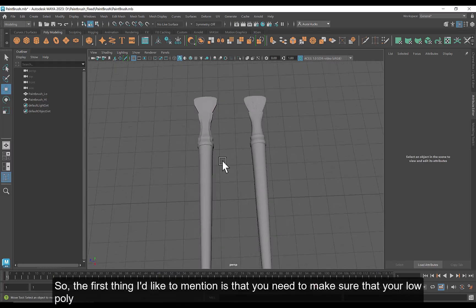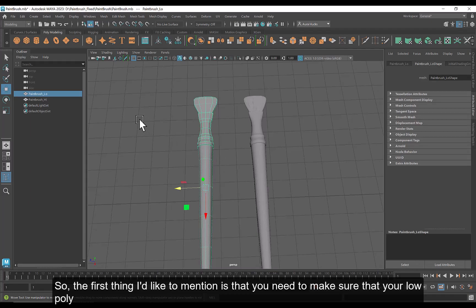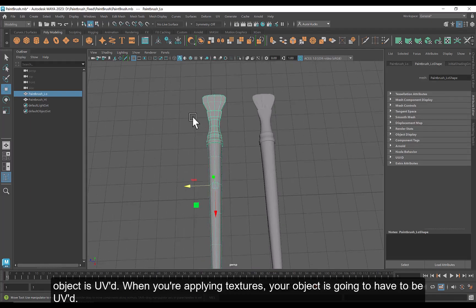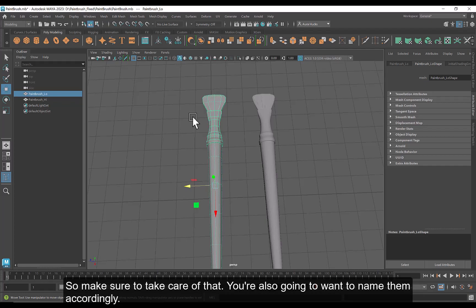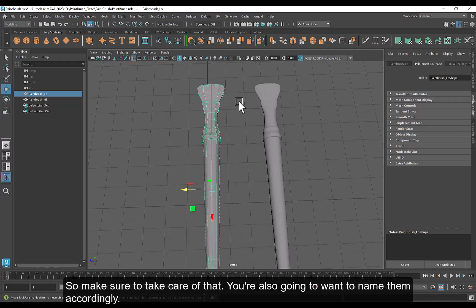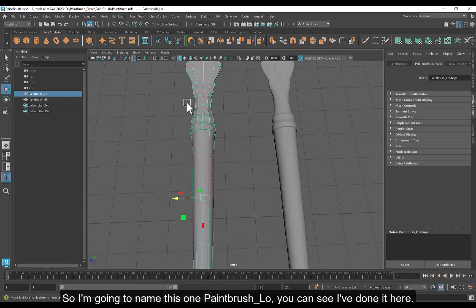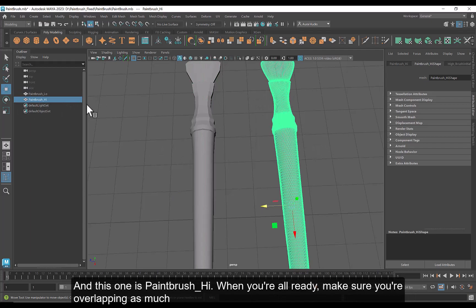So the first thing I'd like to mention is you need to make sure that your low poly object is UV'd. When you're applying textures, your objects are going to have to be UV'd. So make sure to take care of that. And you're also going to name them accordingly. So I'm going to name this one Paintbrush_Lo. You can see I've done it here, and this one's Paintbrush_High.